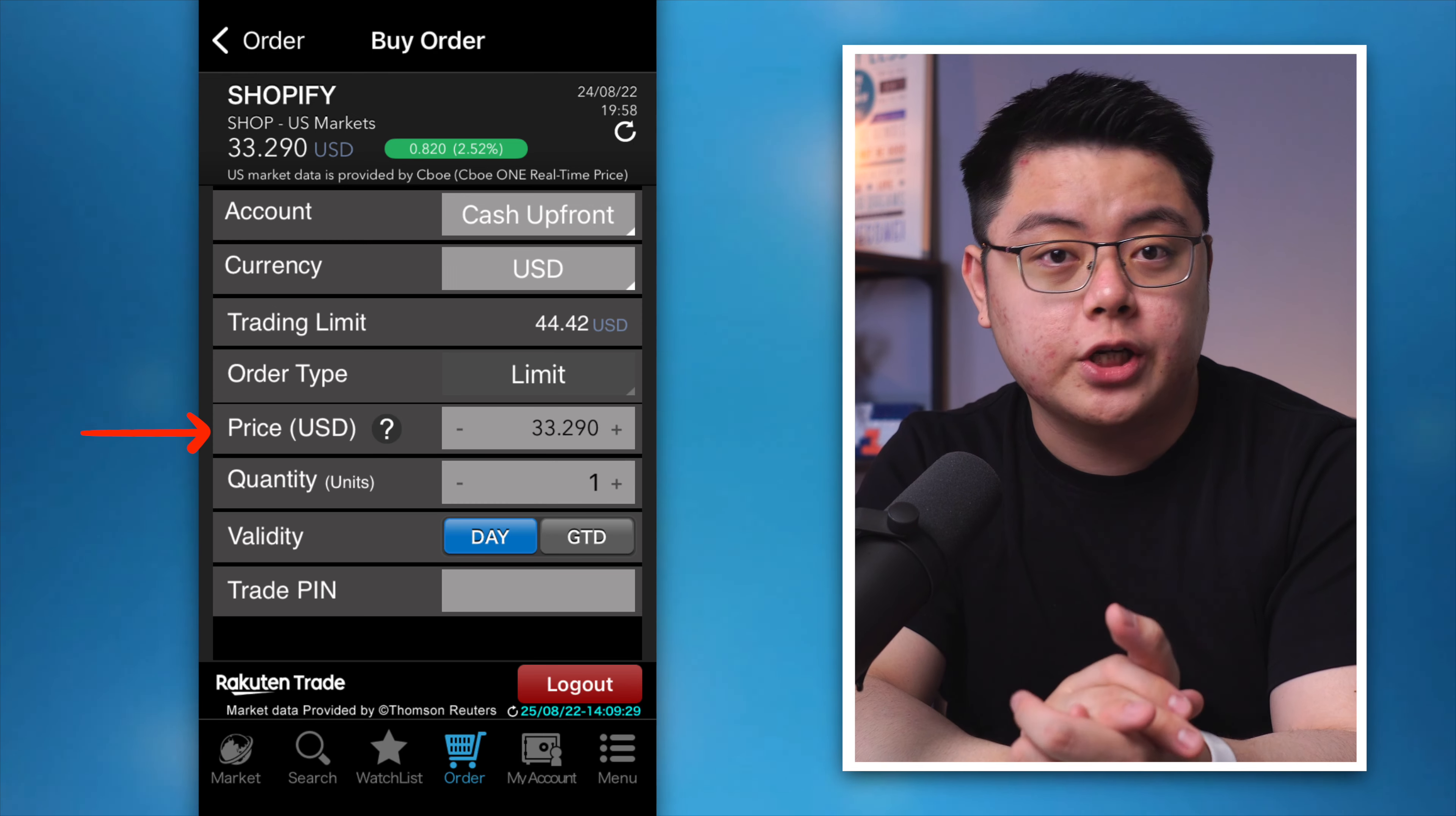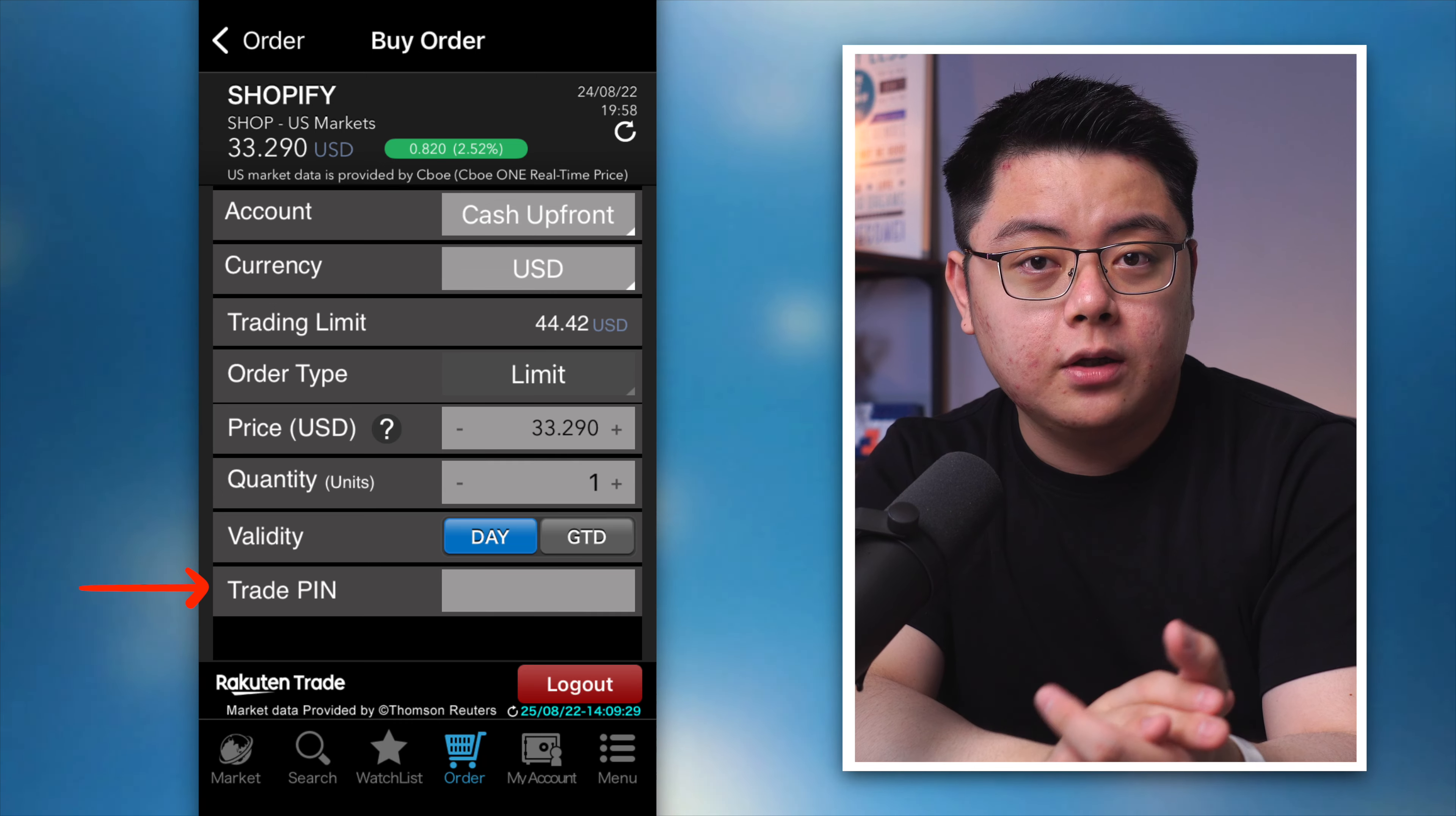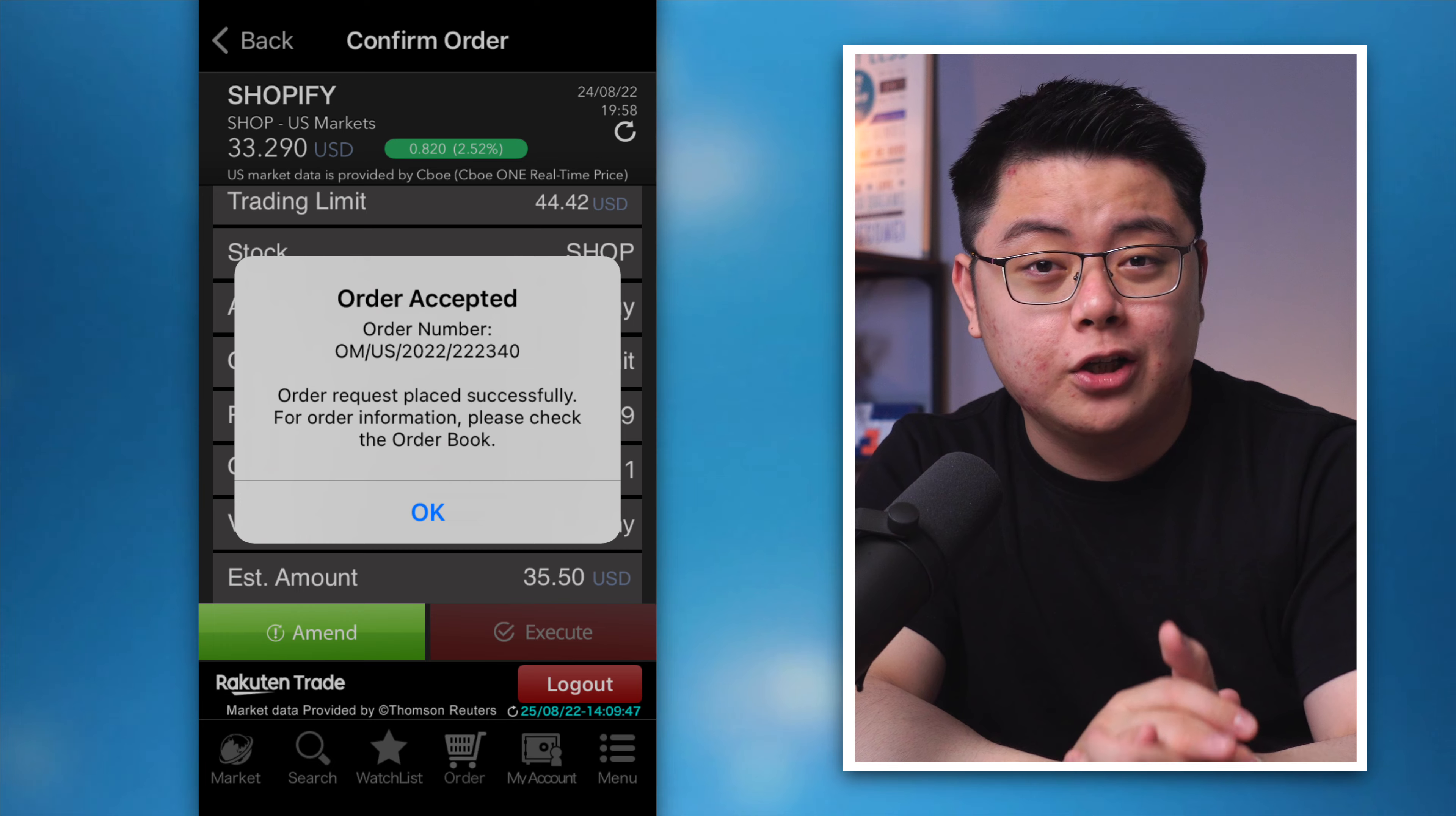Quantity, that would be one since I can only buy one share here. Validity, I would prefer day as opposed to GT, day good today which I have mentioned before in my previous Rakuten Trade tutorial. Enter your trading pin, feel free to check or uncheck these boxes I just leave it like that. Then click confirm. Double check your order again and when you are happy with it, click the red button execute. That is all, you have now successfully placed a buy order for the US stock that you want to buy.